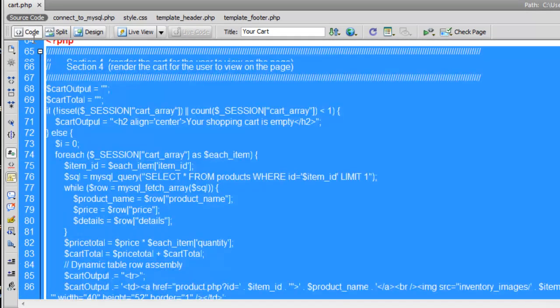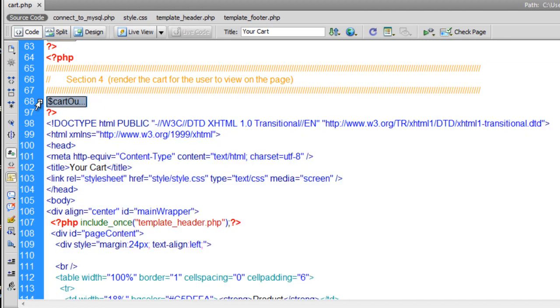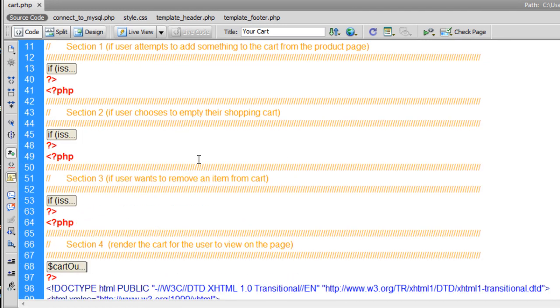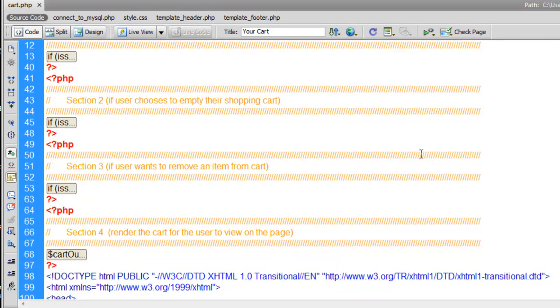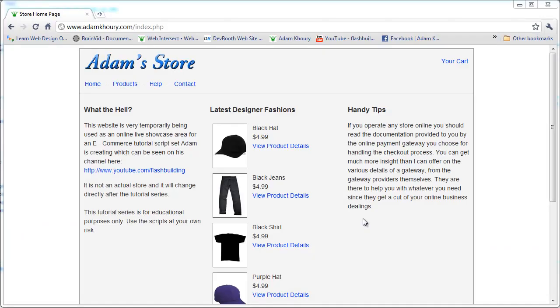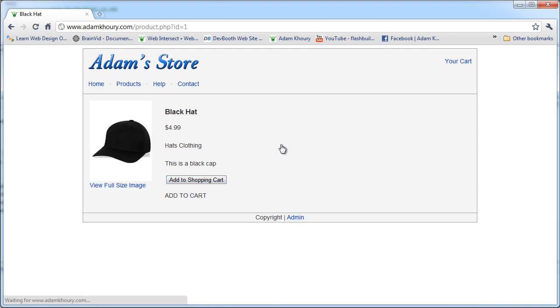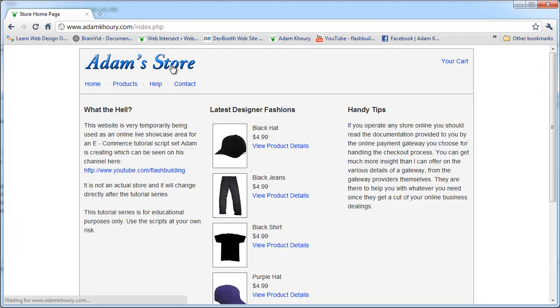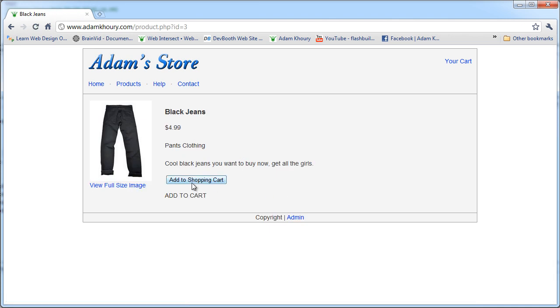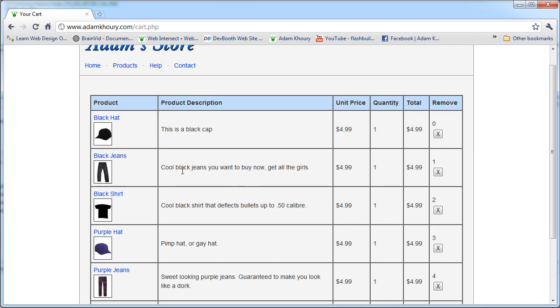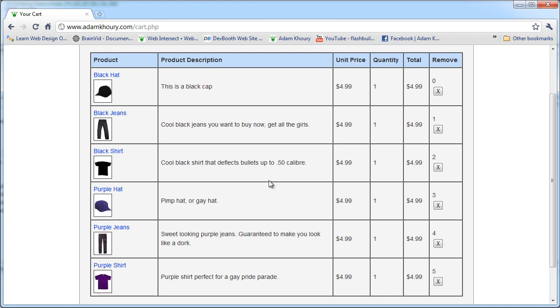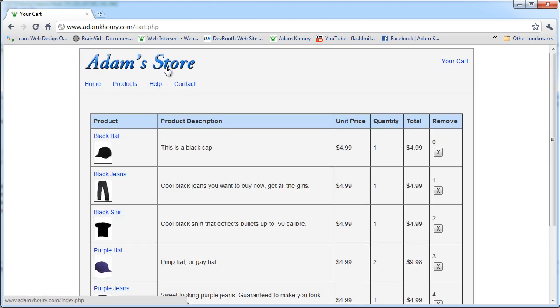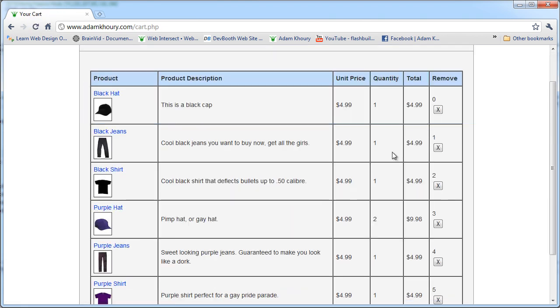Let's collapse this code back up. So now you have four sections there within your cart.php. Now I'm going to FTP this and make sure it works. So I have the new version of cart.php up. I'm going to add the black hat. I'm just going to go and add a few things to it. Purple shirt, and there we go. So there's all six items in there that I currently have access to put into my cart. Now let's put this purple hat in there twice, just for good measure.